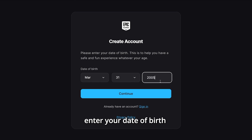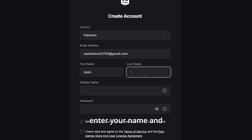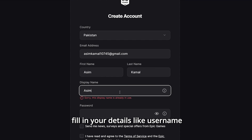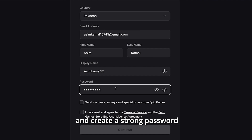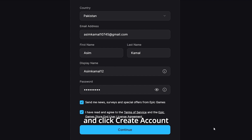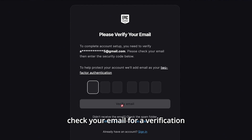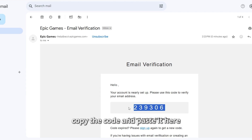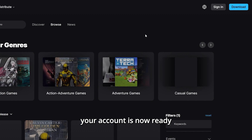Enter your date of birth, enter your email address, enter your name, and fill in your details like username. Your username must be unique — create a strong password. Agree to the terms and click Create Account. Check your email for a verification code sent by Epic Games. Copy the code and paste it in. Your account is now ready.